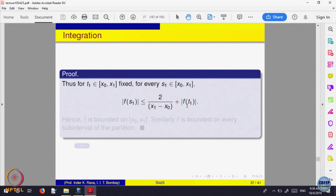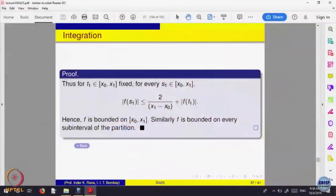Fixing T_1, we get that f(S_1) is bounded above by 2/(x_1 − x_0) + f(T_1), and the right-hand side is a constant. This proves that f is bounded in the first sub-interval. The same proof works for every other sub-interval by choosing S_i equal to T_i in each subsequent interval. Therefore, if a function is Riemann integrable, it is also bounded.